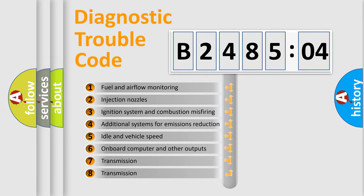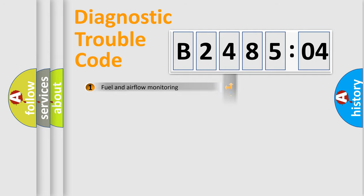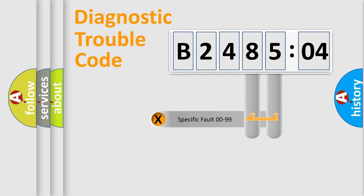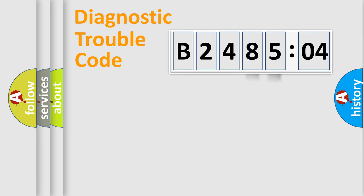The third character specifies a subset of errors. The distribution shown is valid only for the standardized DTC code. Only the last two characters define the specific fault of the group.